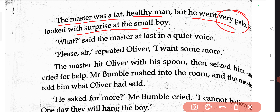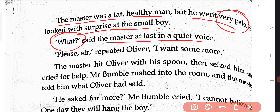The master looked with surprise at the small boy, Oliver Twist. Then at last, in a quiet voice, he said, 'What?' This one-word question shows his reaction — how could you dare to ask for more food? It is not allowed. This single word 'what' conveys the audacity the master felt Oliver had shown in asking for more food.